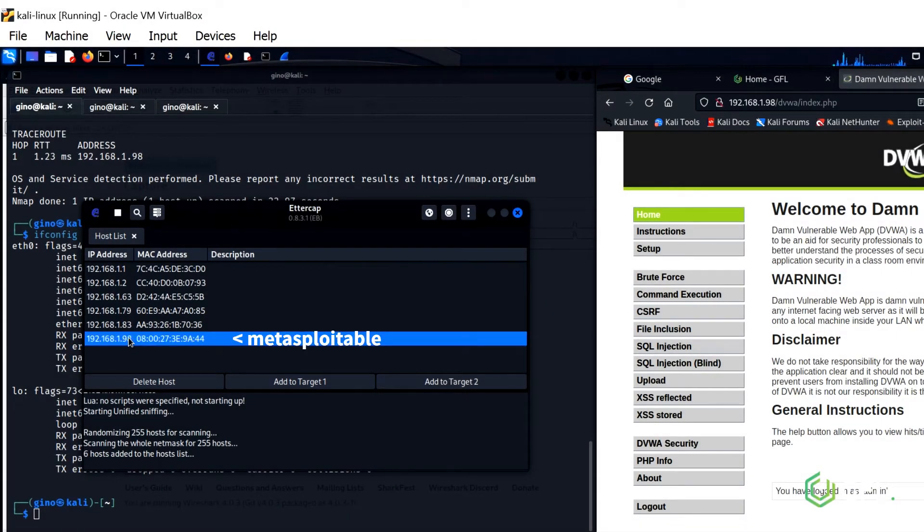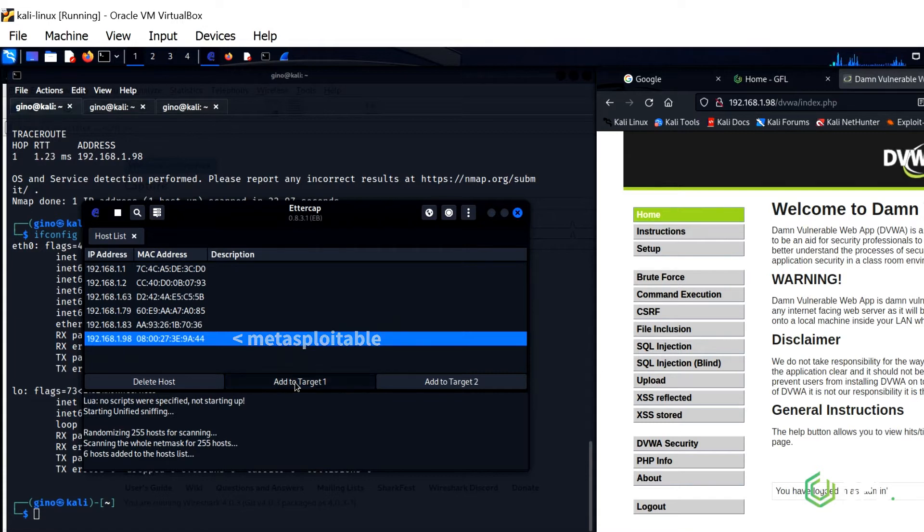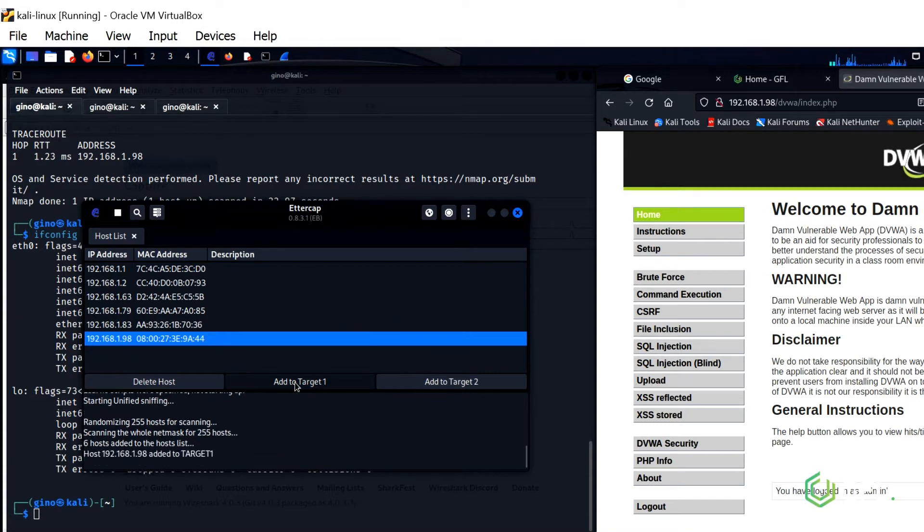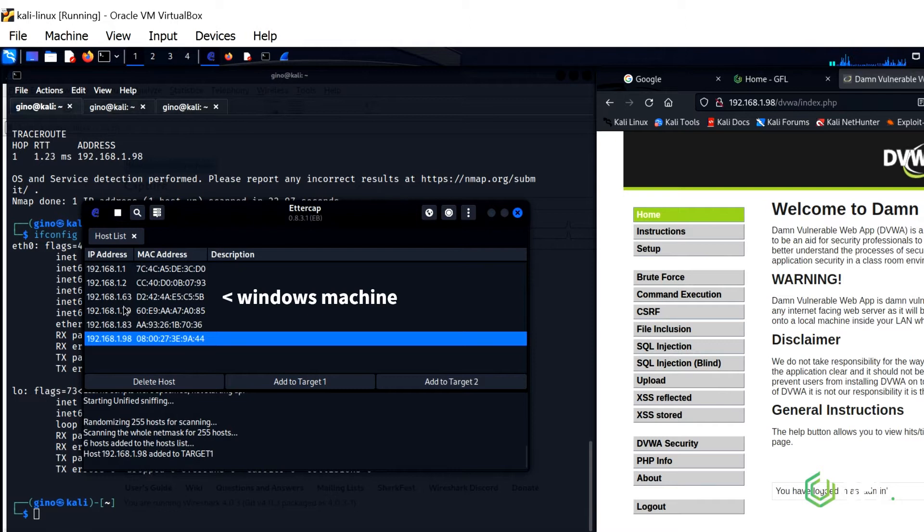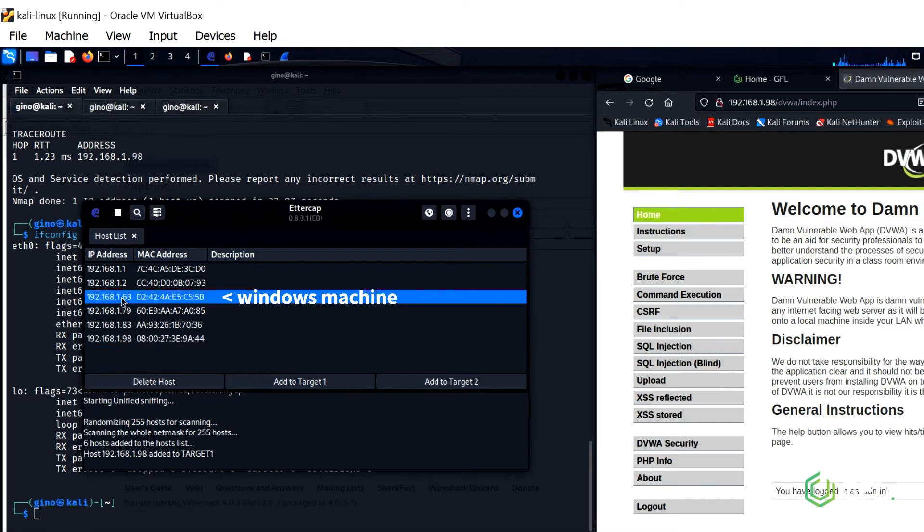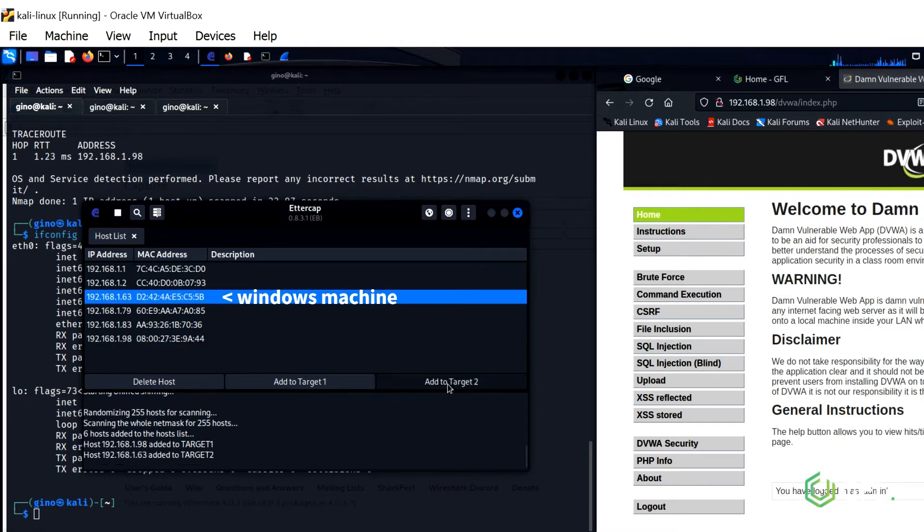Select Target 1 as Metasploitable. Select Target 2 as the Windows machine that is going to login to Metasploitable DVWA.